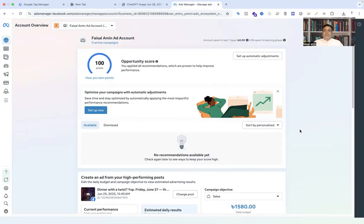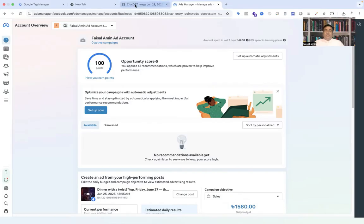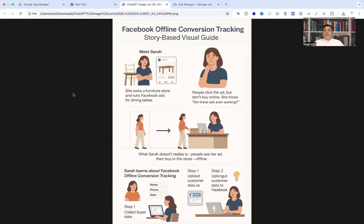Before you start, I want to ensure you understand how Facebook offline conversion tracking works. I want to share a story to help you understand why you need Facebook offline conversion tracking setup.